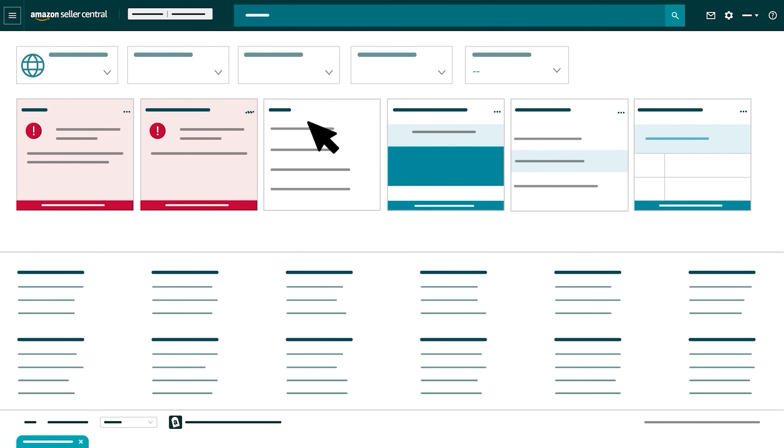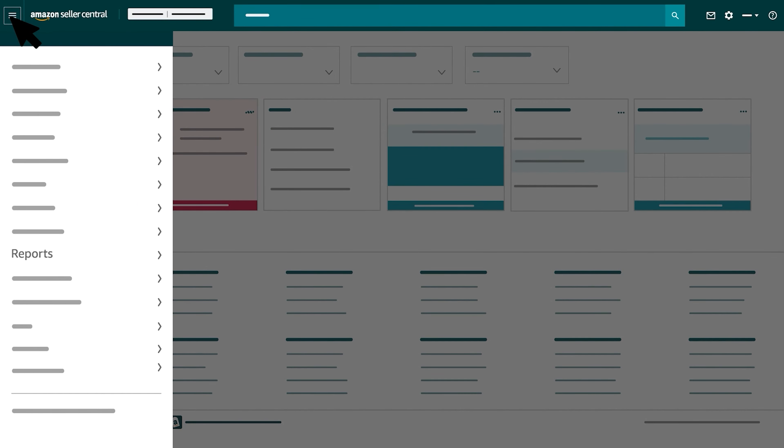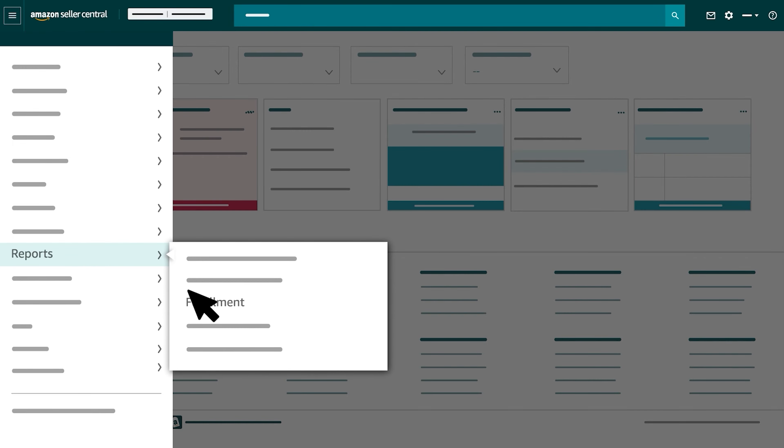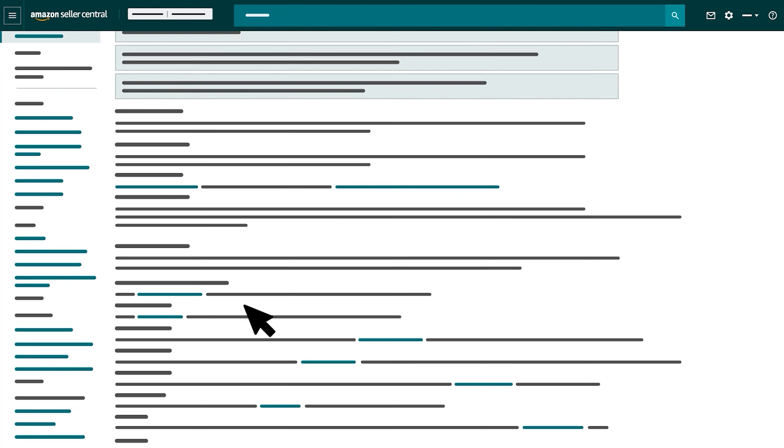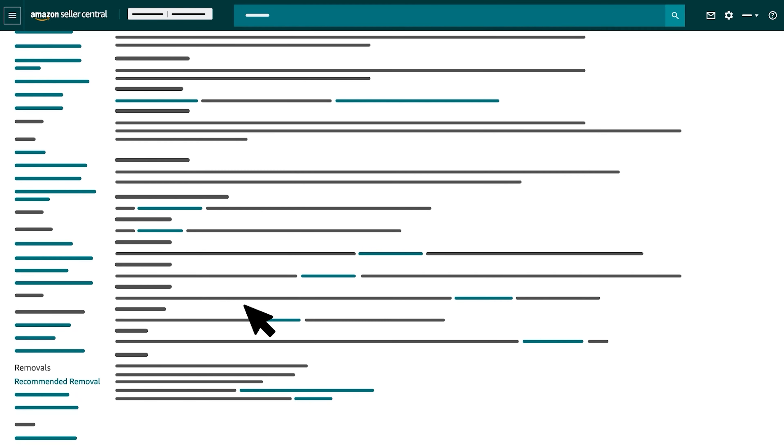To access the report, open the Seller Central main menu, hover over Reports, and select Fulfillment. Scroll down the Amazon Fulfillment Reports page and select Recommended Removal in the Removal section.